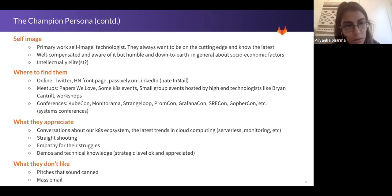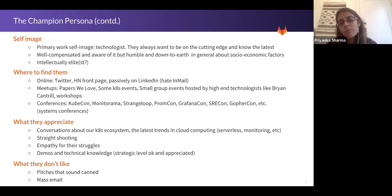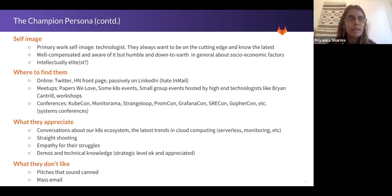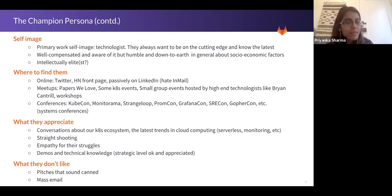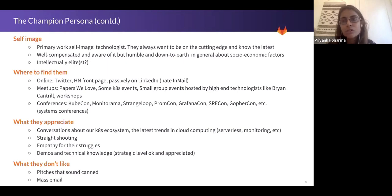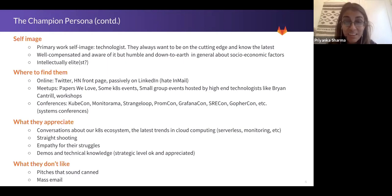They definitely don't like pitches that sound canned. Your pitch can have one main thing, but you have to cater it to the person so you're empathetic. Anything that sounds canned, anything that's like mass marketing or mass email — they're just too busy, they can filter it pretty quickly. They're not being rude; they just don't have time.